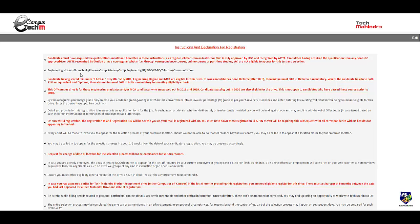Engineering streams and branch eligible are computer science, computer engineering, IT, electronics and communication, electronics and telecommunication, telecom communication. So these branches are eligible.